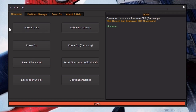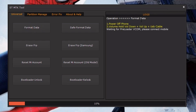Now open a new application on your computer called the HTMTK Tool. You can download this application from the description box. After opening this application, select Universal, then click FRP Samsung. After that, you have to do some process on your computer — first, power off the phone.